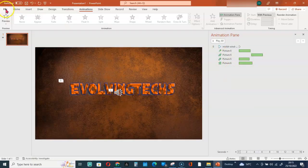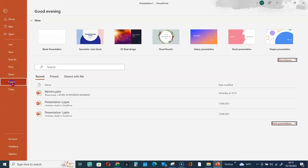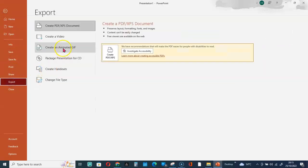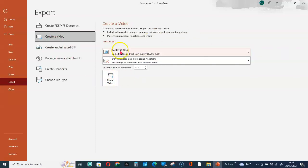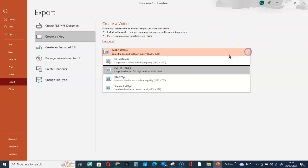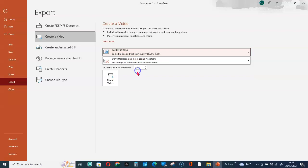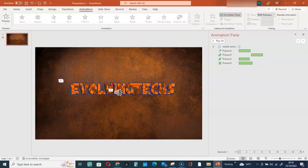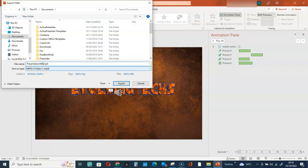The next thing to do is go to File, scroll down to Export, then Create a Video. You can go for a selection here but preferably go for Full HD. Click on that, then save it. Now let's go play the video.